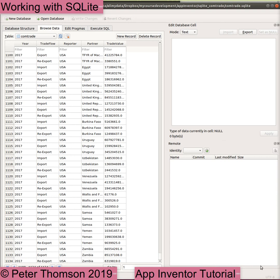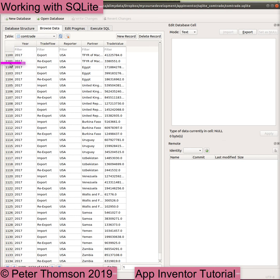If we use the Database Browser to open comtrade.sqlite on our desktop system, we can see how this database is structured. If we start by browsing the data, we can see there is one table of data called Comtrade. Each data record is one row of data split into five columns, and each data item in this table is called a cell. We can also see that this table holds 1134 records.